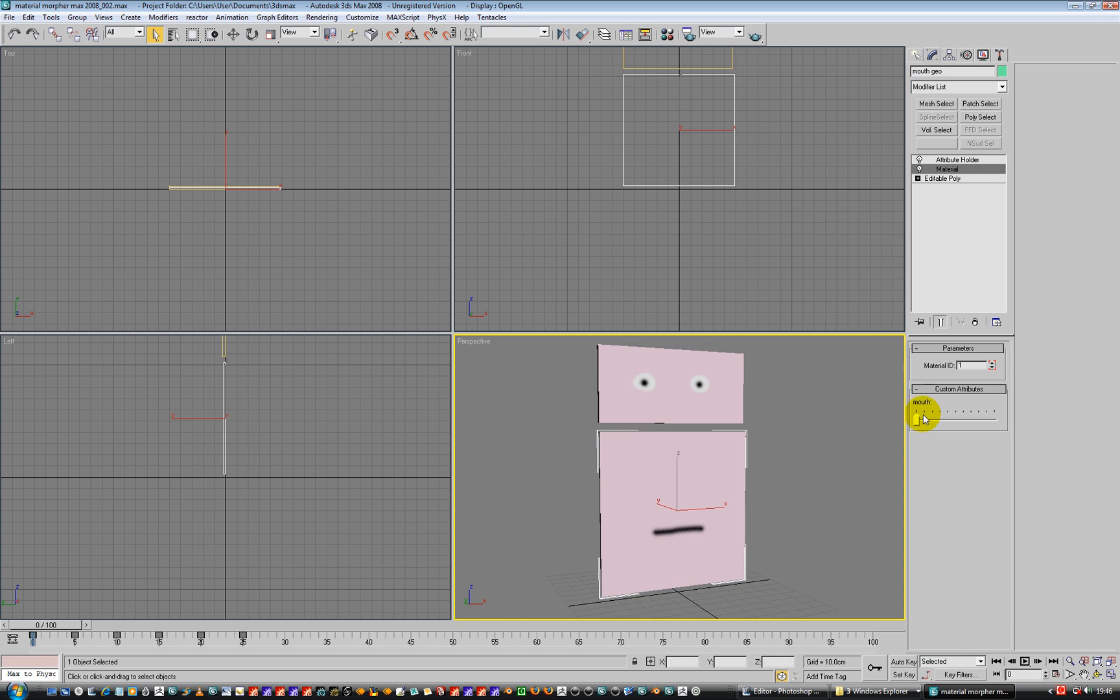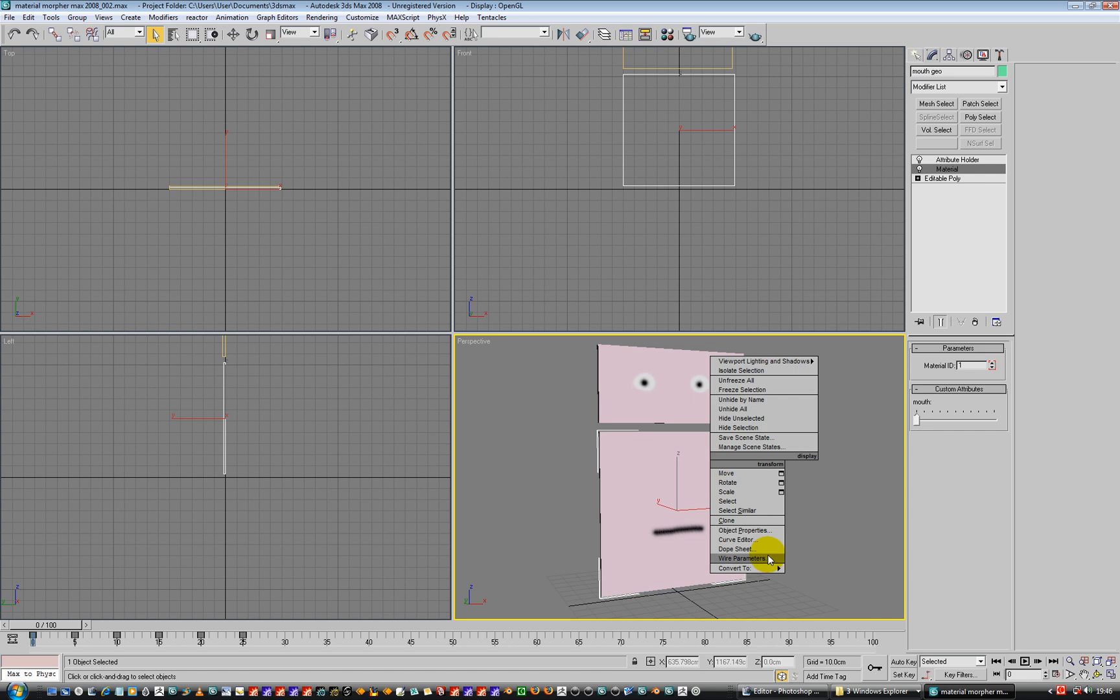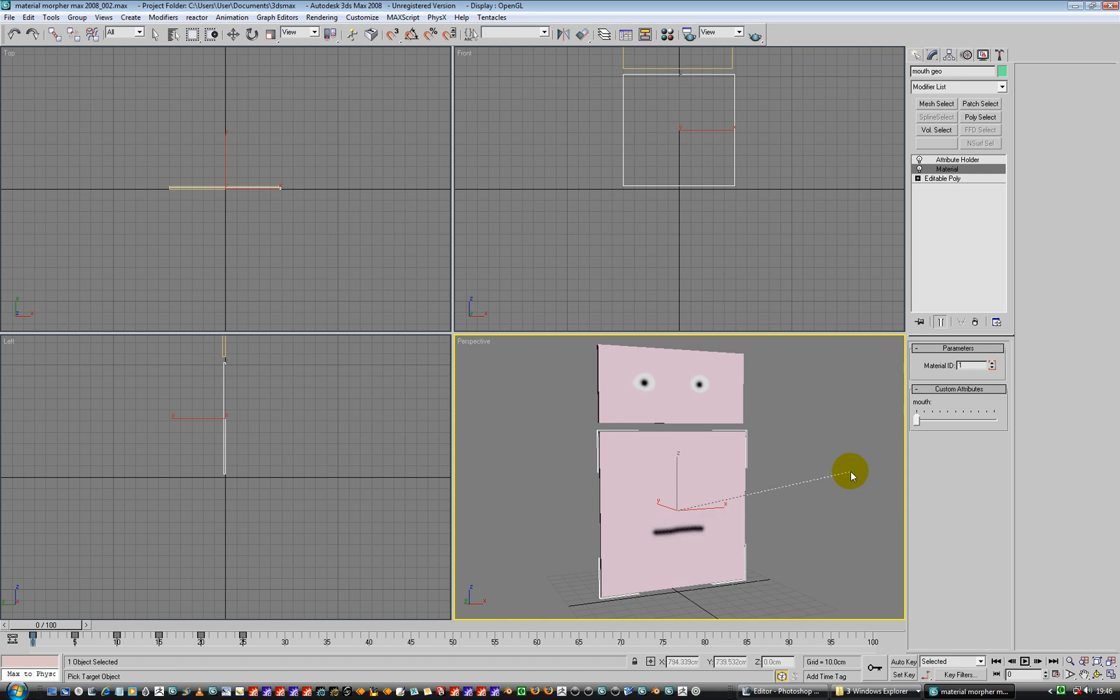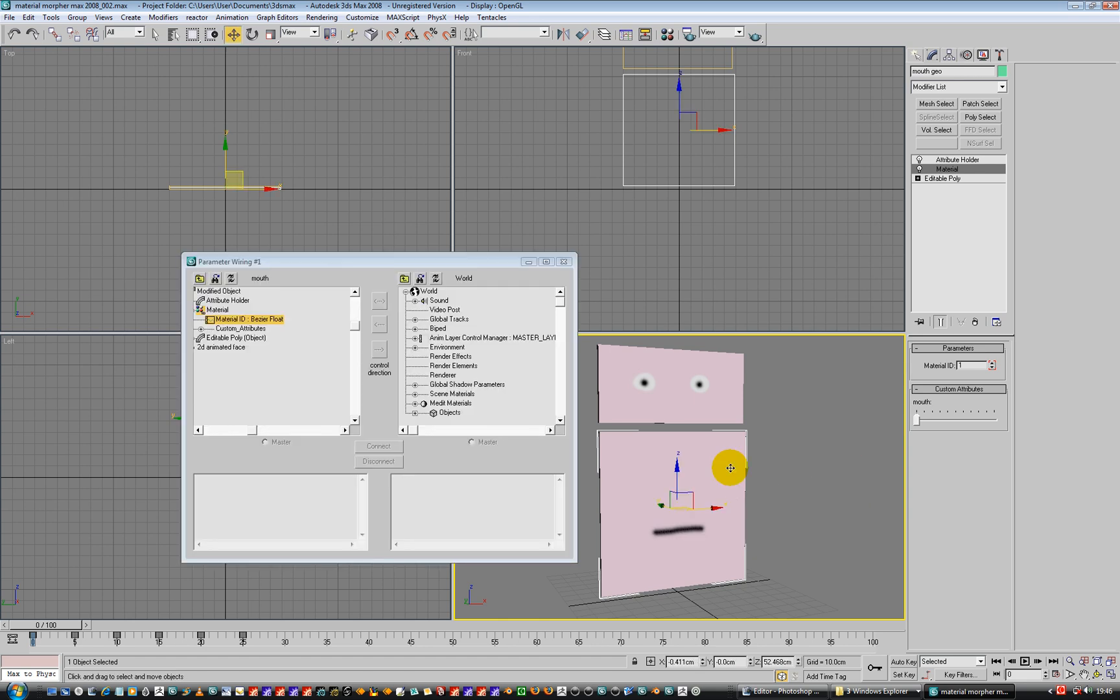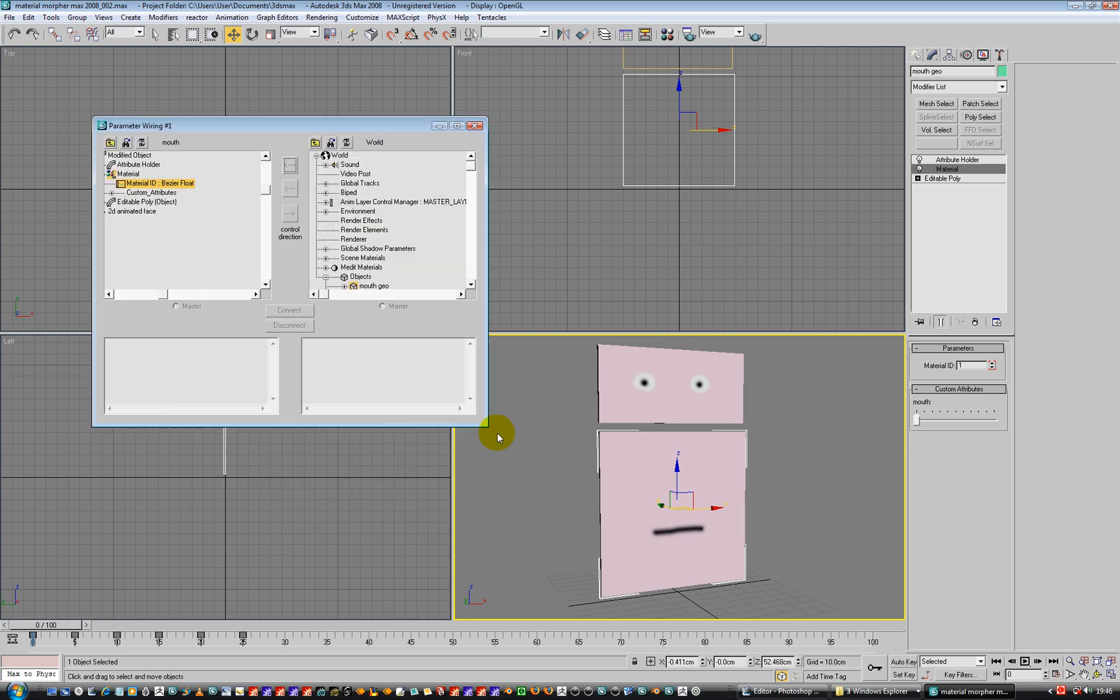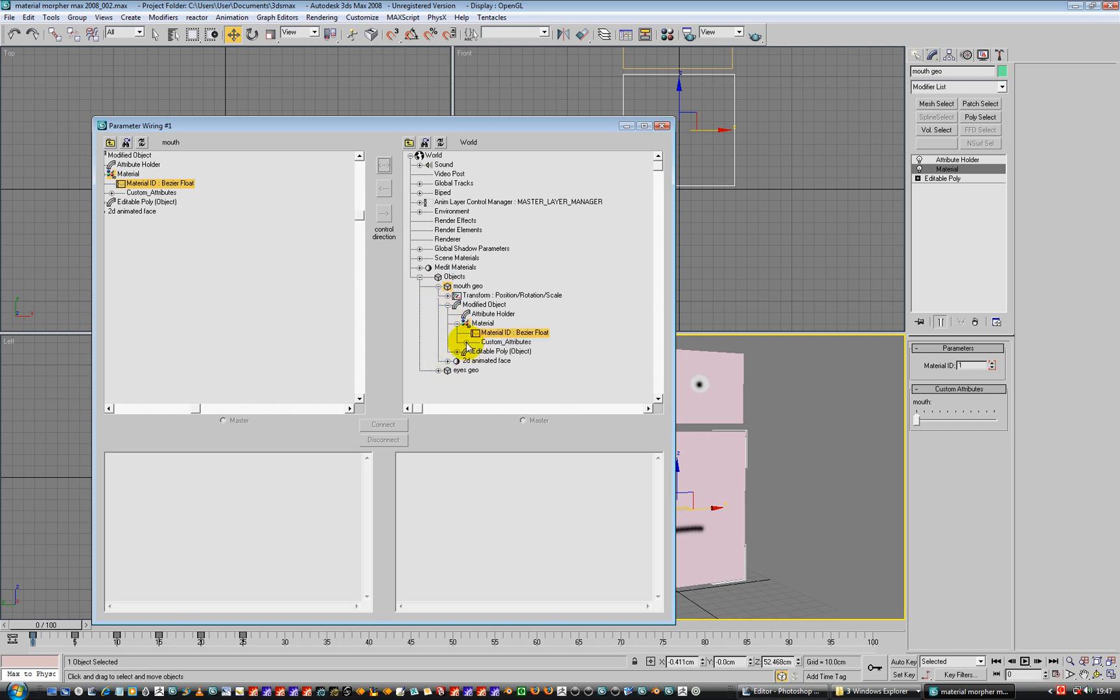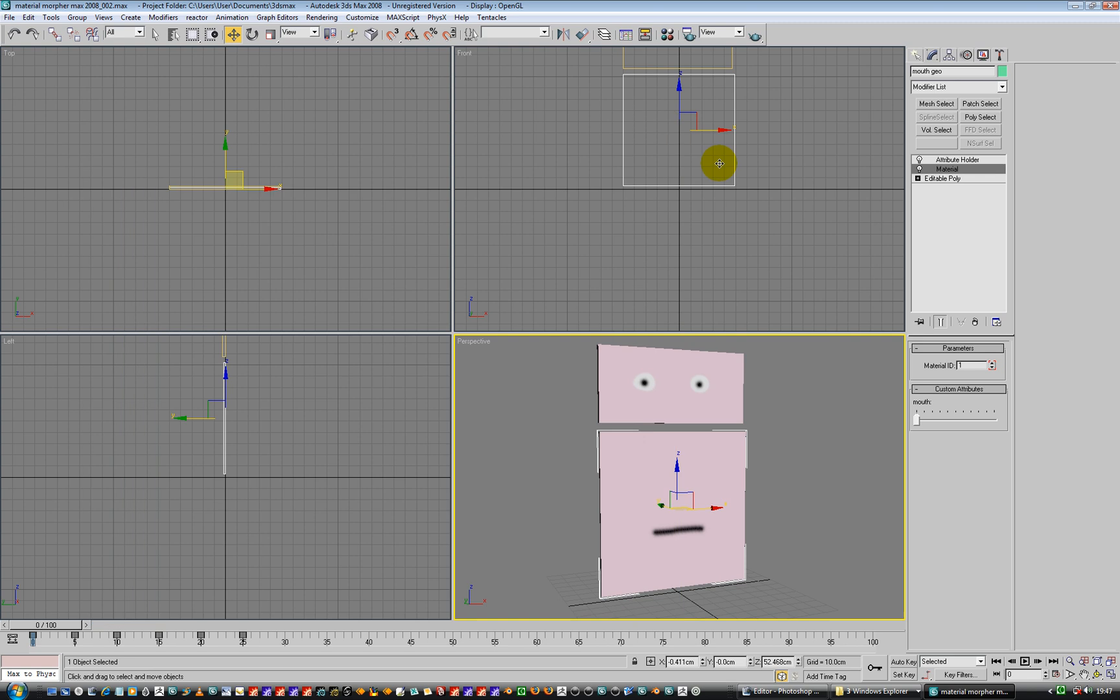Okay, so we've done that. Get rid of that. So now I've got this thing that does currently nothing. Let's wire this up. So if I right-hand click, wire parameters, modified object, material, material ID, and then left-click in the viewport. And then if we go over to objects, and we look at a bit of a search on here. So mouth geo, modified object, material, custom attributes, mouth, connect, two-way connection, and connect. And there we go.